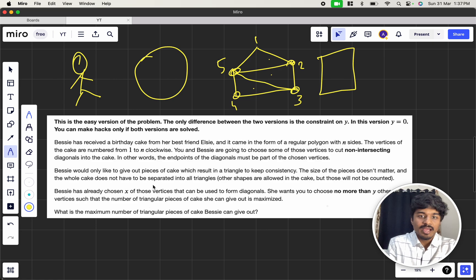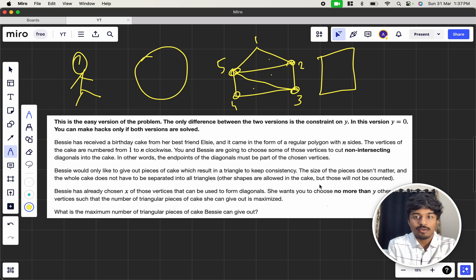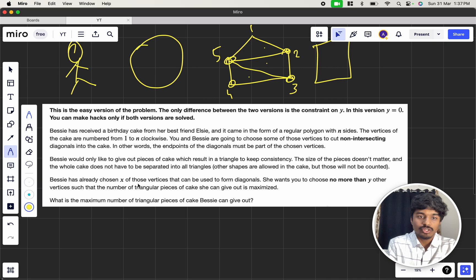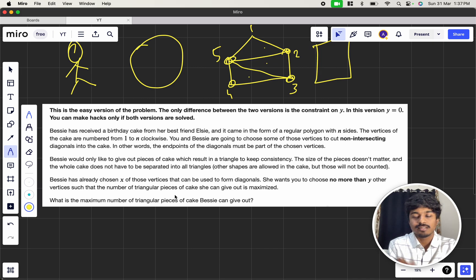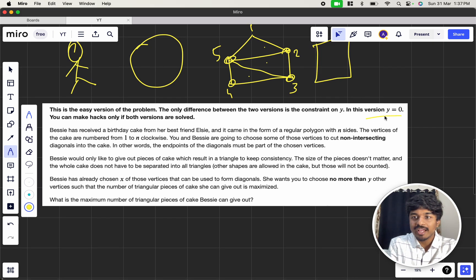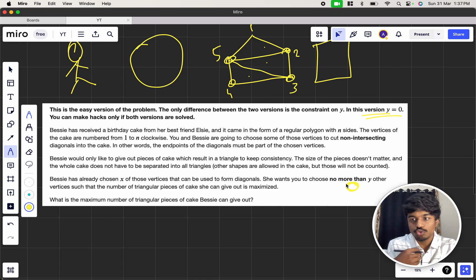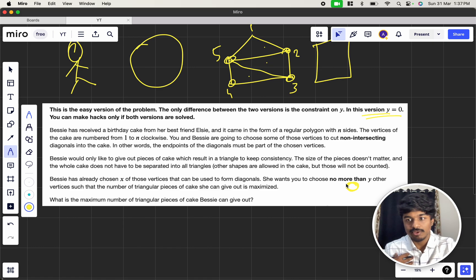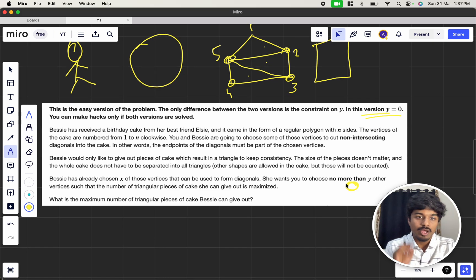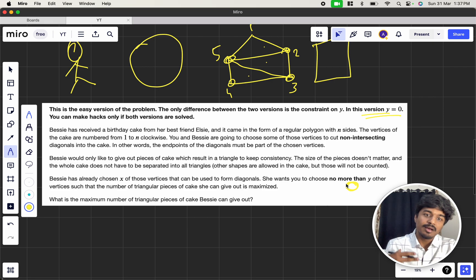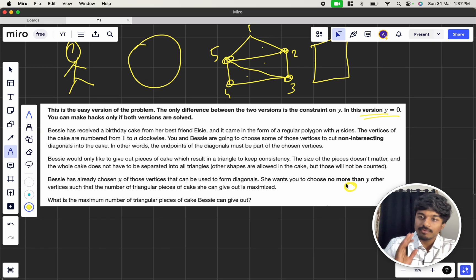Bessie wants every piece of the cake that she gives out to be a triangle, to keep consistency. The size does not matter. The whole cake does not have to be separated into triangles — other shapes are allowed in the cake but those will not be counted. Bessie has already chosen x vertices that can be used to form diagonals. She wants you to choose no more than y other vertices — in the easy version y is 0, so I am not choosing any additional vertices.